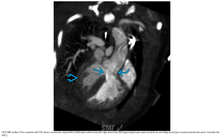This is a cardiac MRI in a patient with TOF showing a ventricular septal defect with right ventricular blood hypertrophy and an overriding aorta.